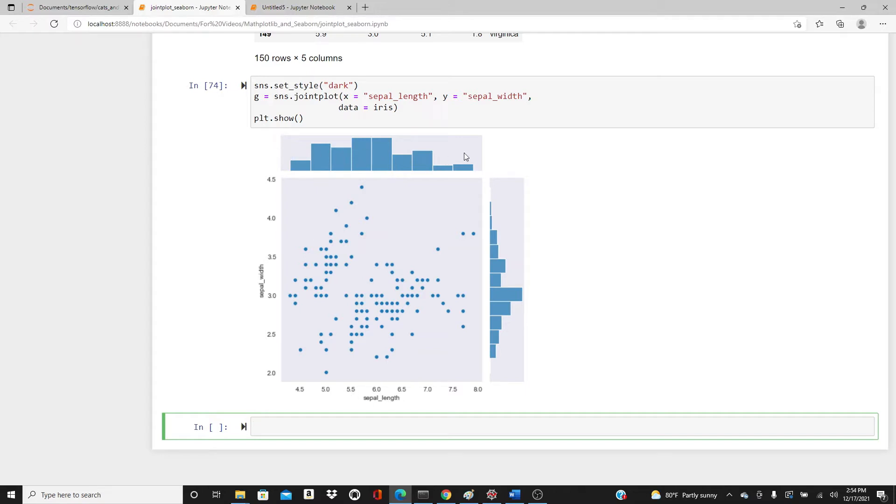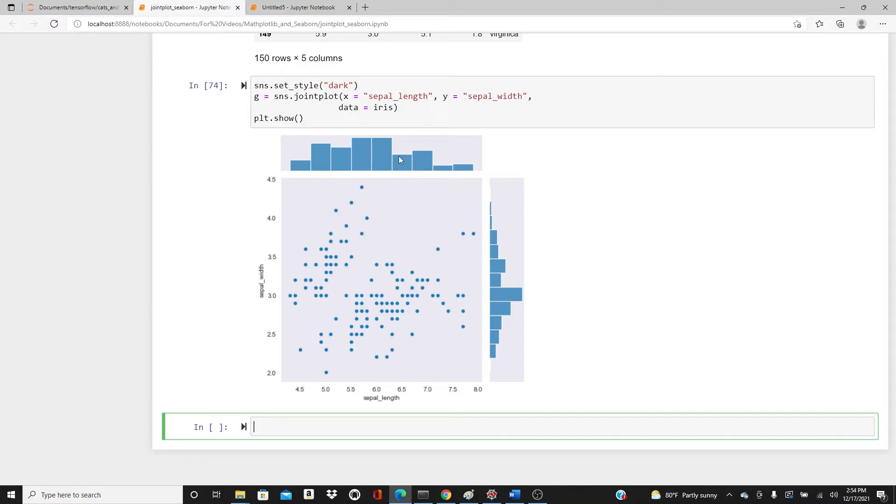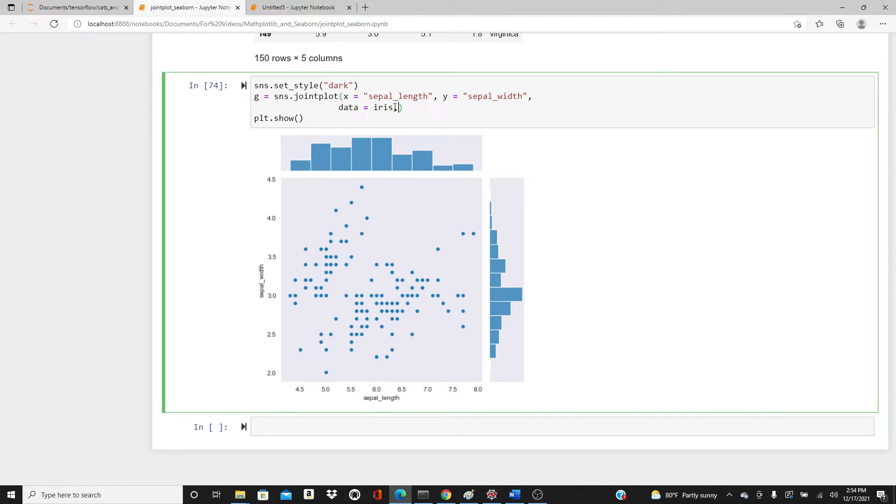At the same time we get two histograms. In the x direction we put sepal_length and here we have the distribution of sepal_length. In the y direction we put sepal_width and we have the distribution of sepal_width. That's why this is called joint plot - it joins plots.